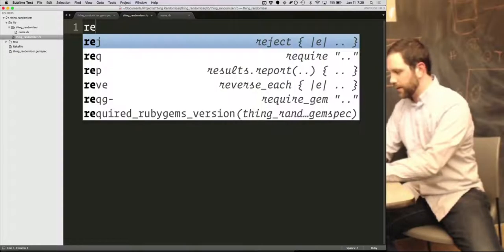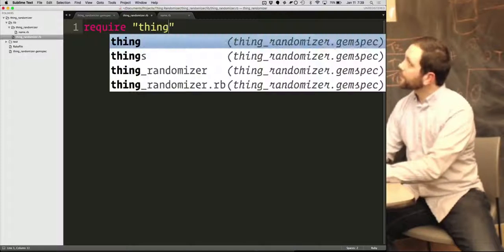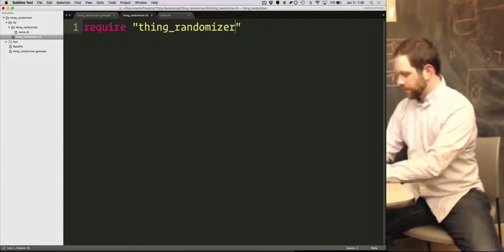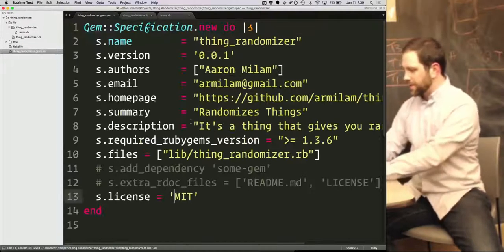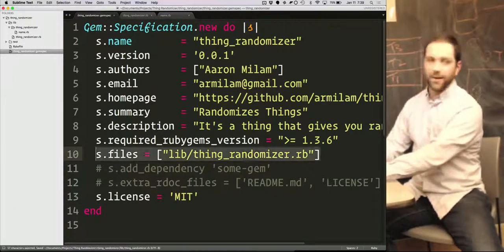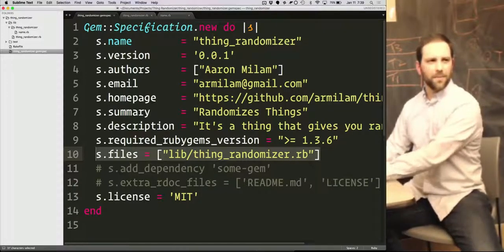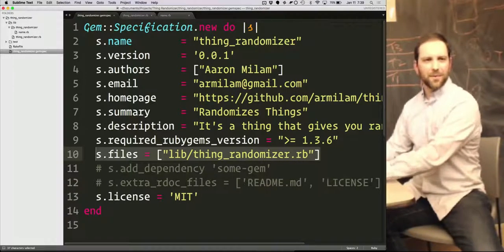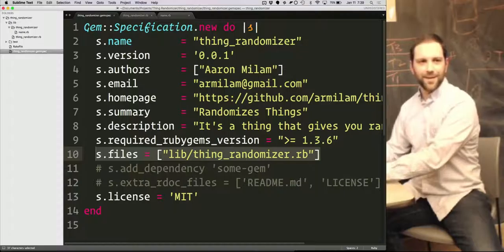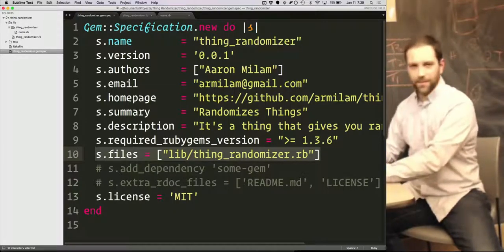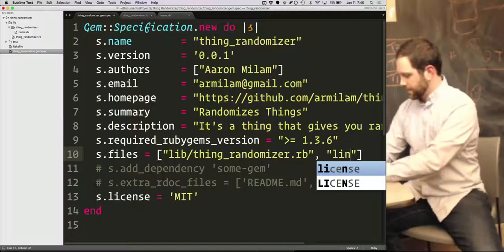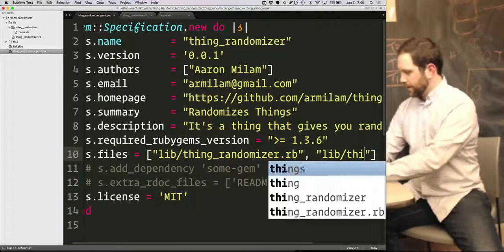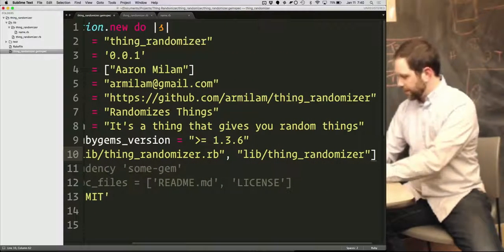All right, so I'm going to go in here and make sure that it gets loaded. I'm going to go back to my gem spec. There's this line here, s.files. I've seen some magic here. Some people use git list files or something. I don't know how to do that, so I'm just going to call it out explicitly.